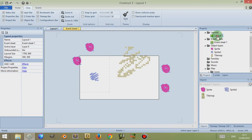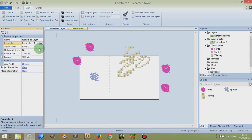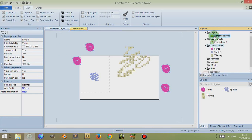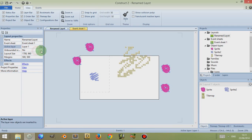You'll notice now if I click on the layout and come here to the left, I can use the layout properties to rename the layout — so let's rename this to Renamed Layout. I can change the event sheet and choose which one to associate with this layout. I can change the active layer that I'm working on. So if I go to Layers, include another layer, then go back to Projects and click on the layout again, I can change the active layer to whatever layer I want to be working on.